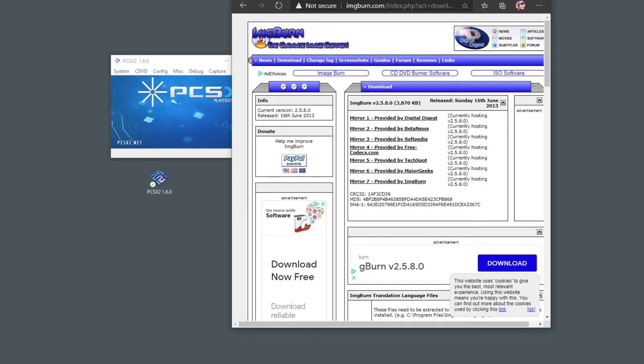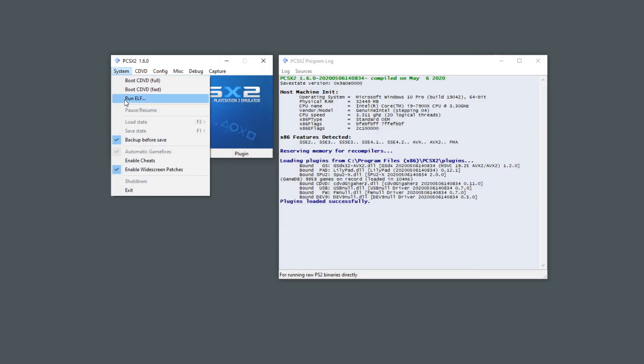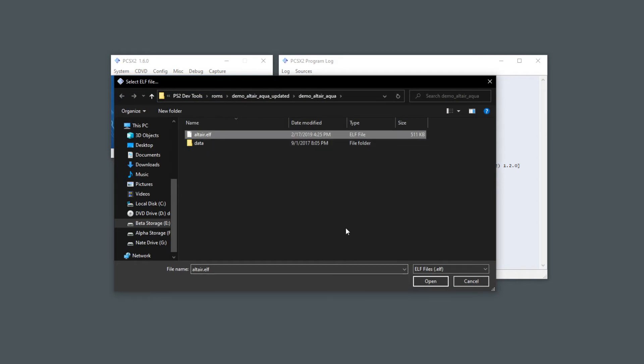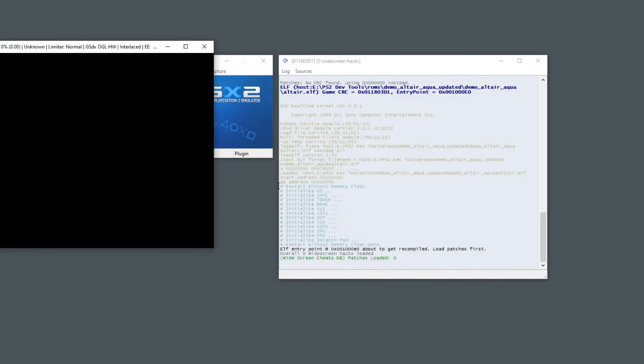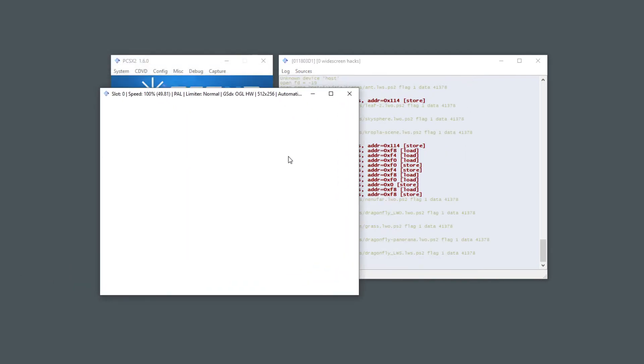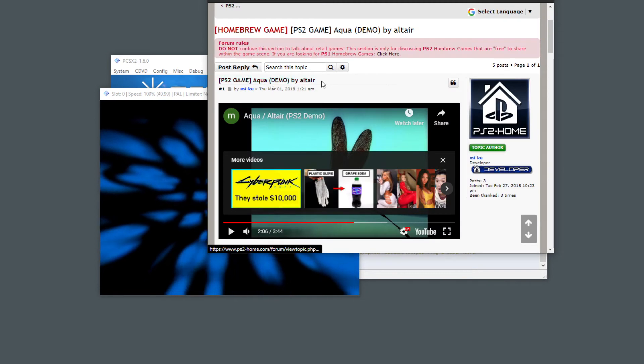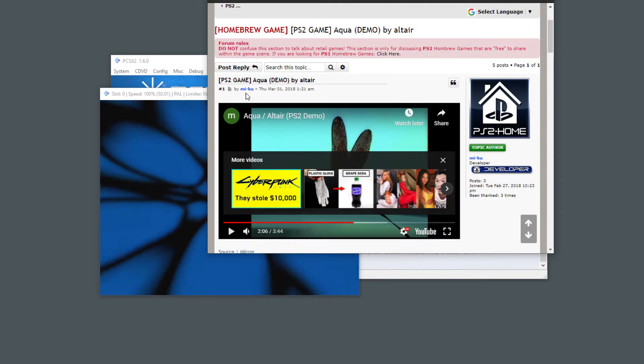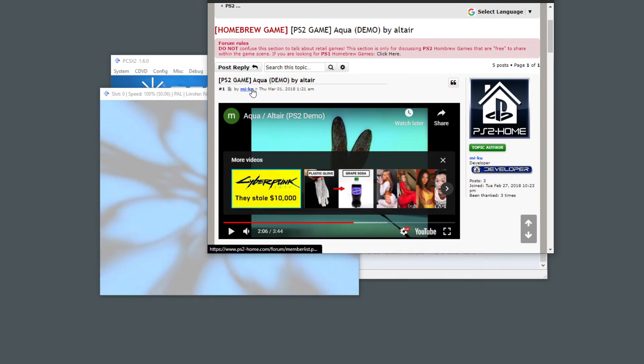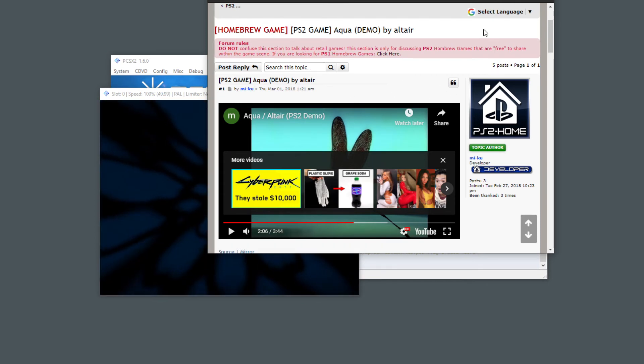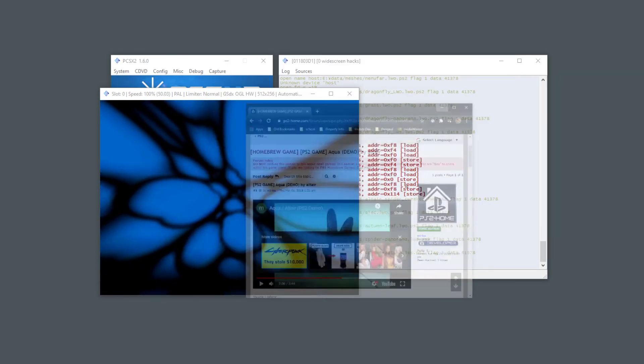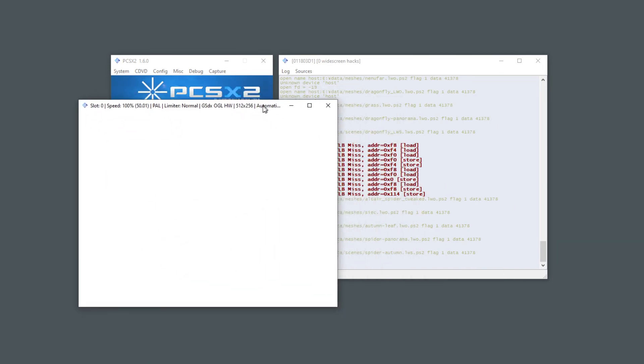Once you install it, then you should be able to run your elf program. And this demo I found, this is Awkward demo by me too, it's pretty good and that's what I'm using to test this out.